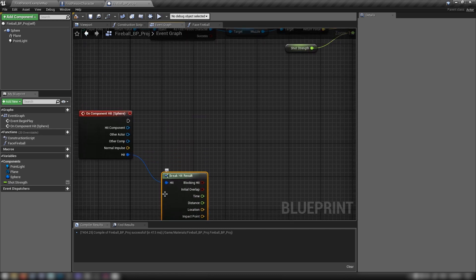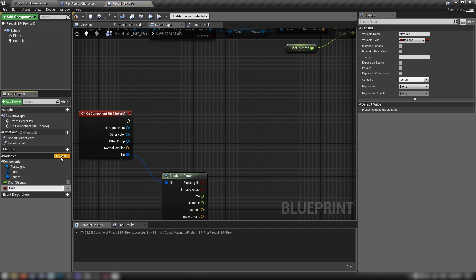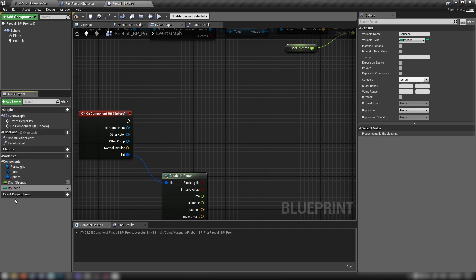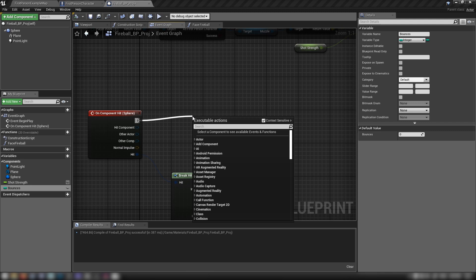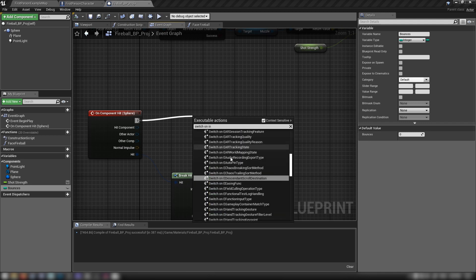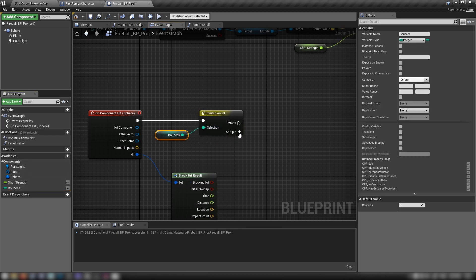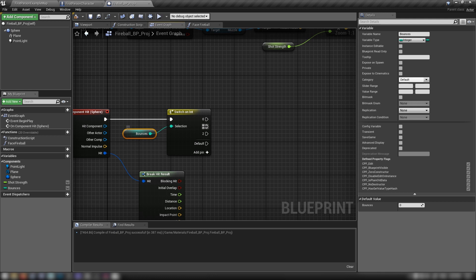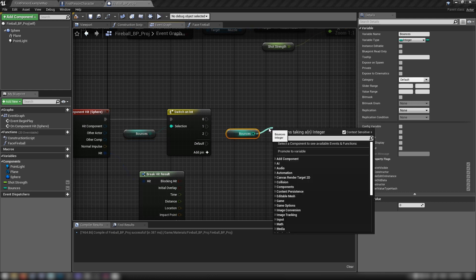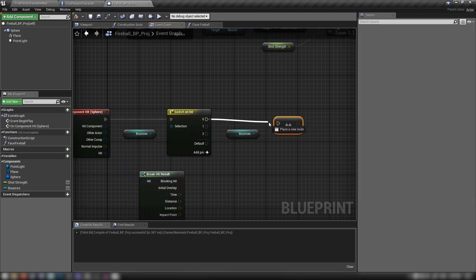We want to count the number of times it's been hit. Make a new variable called 'bounces', set it to Integer, compile and leave it at zero. Out of On Component Hit, add a Switch on Int — control-drag 'bounces' as the integer. Add pins for 0, 1, and 2. Off pins 0 and 1, drag and use Increment Int to increment bounces.